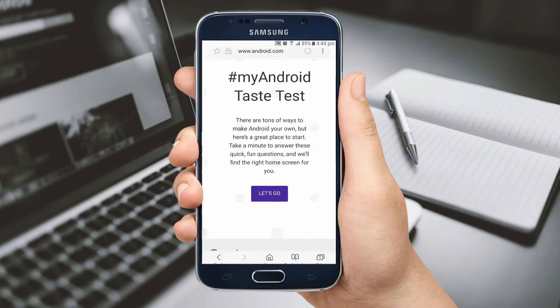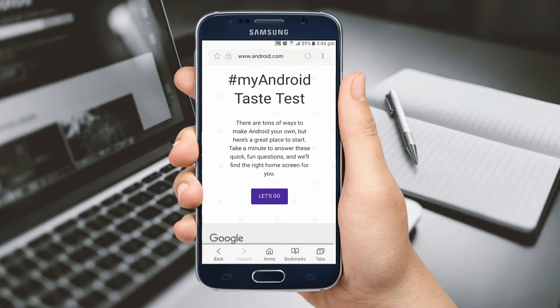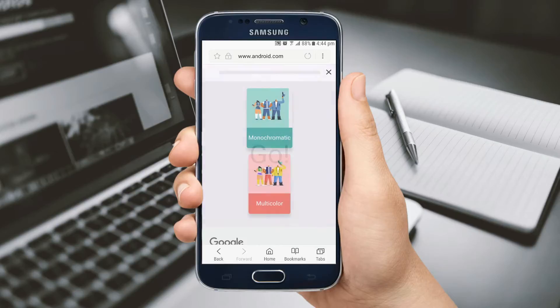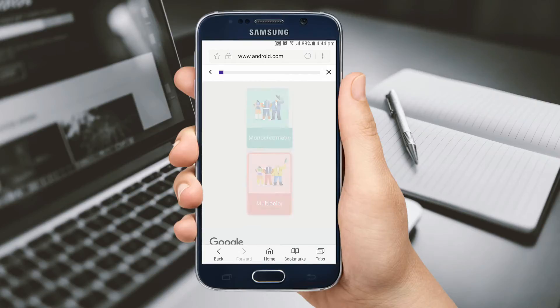Now, Google has introduced a new tool to help you turn any old Android into your Android. The My Android website promises to help make your handset truly your own, from the way it looks to the way it works.